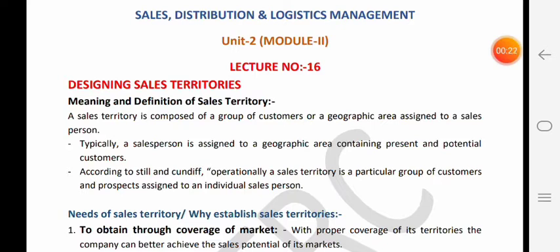A sales territory is composed of a group of customers or a geographical area assigned to a salesperson. Sales territory basically ya toh geographic area hota hai ya group of customers hote hain jo ki particular salesperson ko assign hote hain - use hi uski sales territory bolte hain. Typically salesperson ko geographic area assign hota hai.